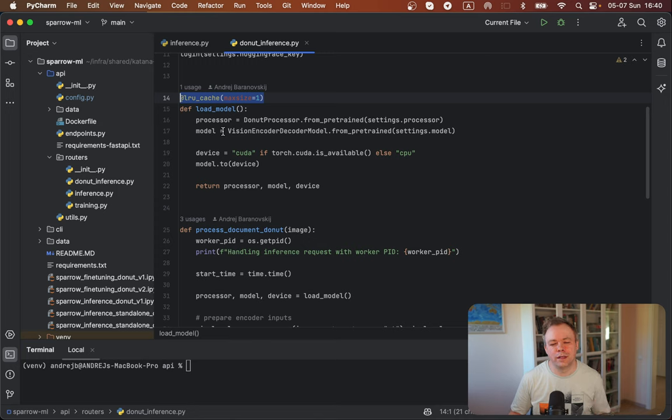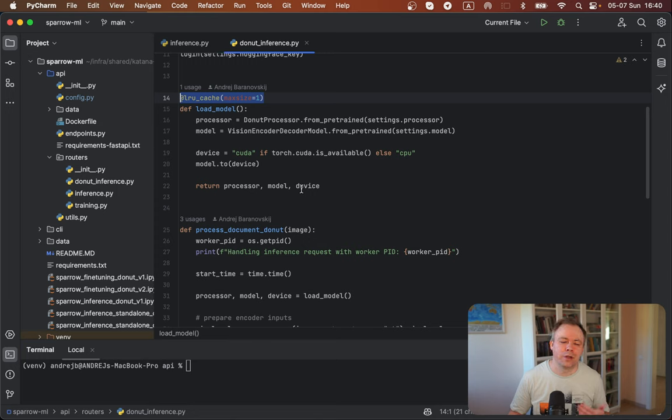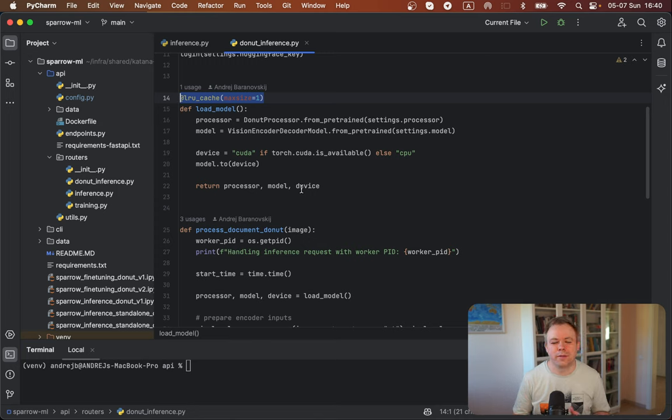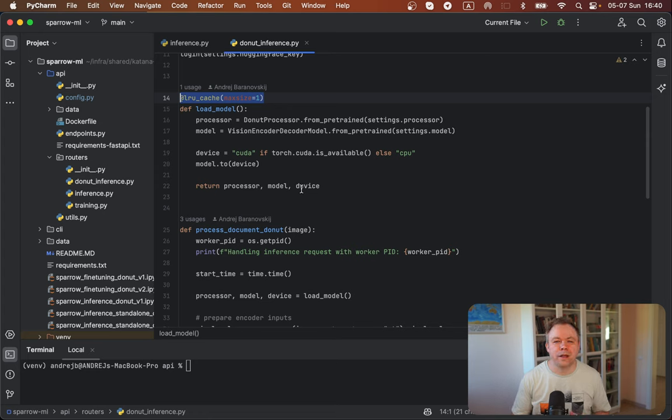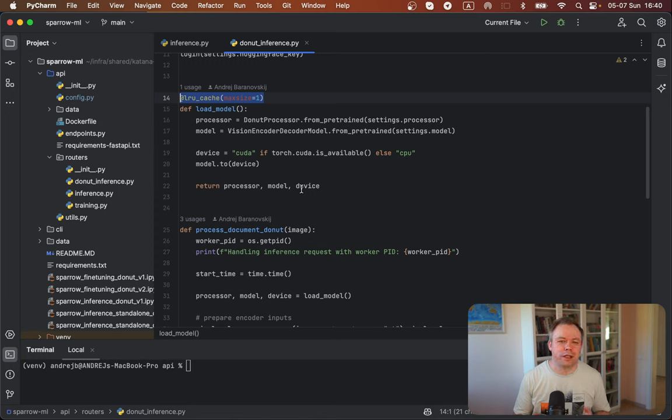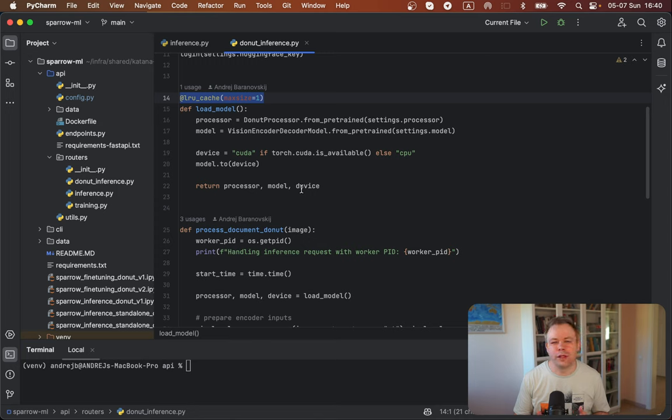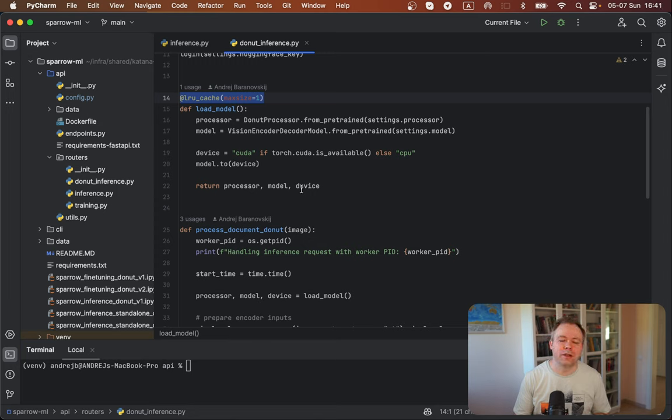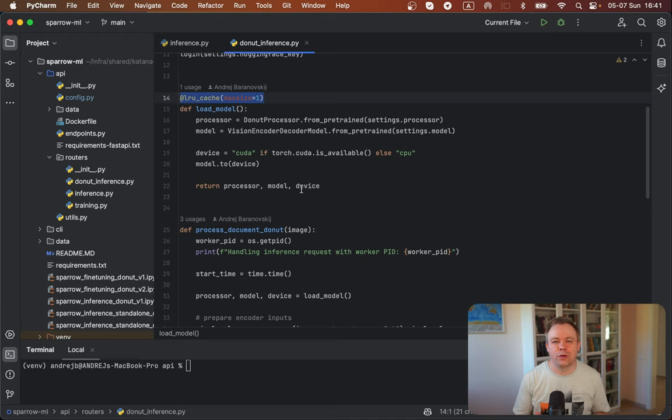And after the first time this function is executed, then result values for the processor model and device is being cached. On the next call from another user, for example, then the same data will be fetched from cache, from memory, not from disk. And the access will be instant. And because this model can be accessed by different concurrent users, this caching approach works very well. And it helps to save a lot of time on execution, on inference.